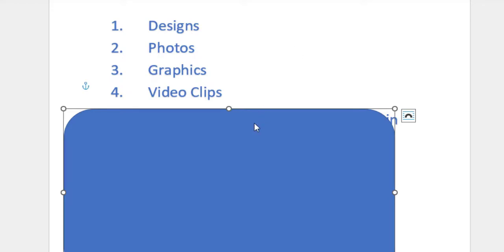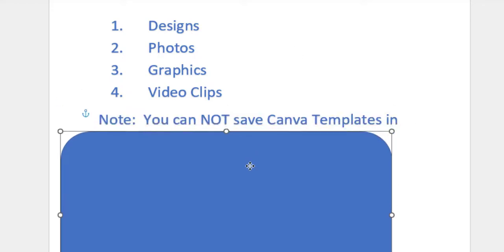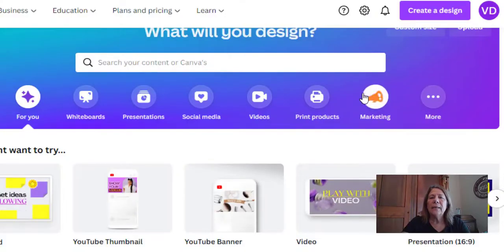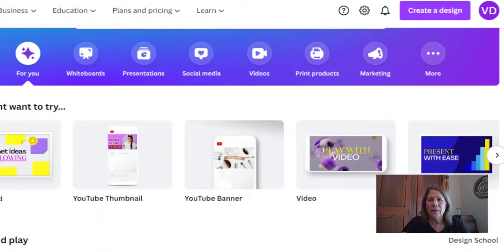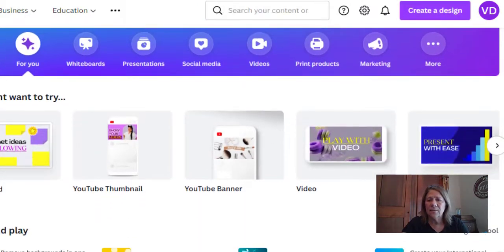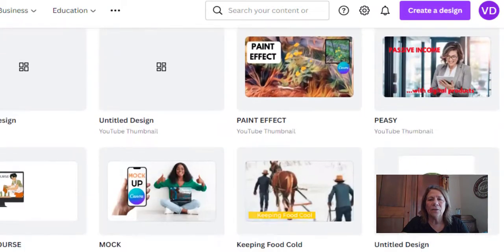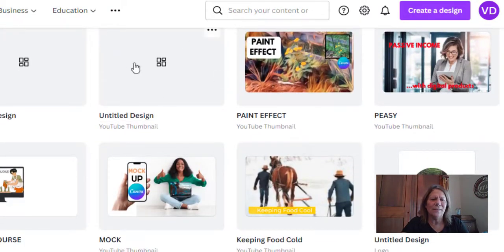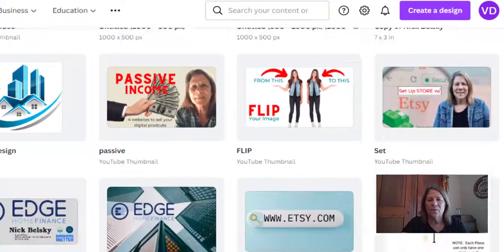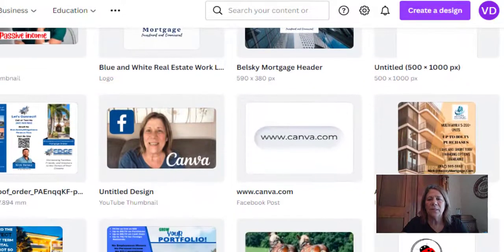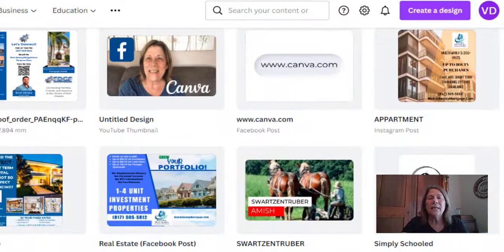One not-so-good thing: you cannot save Canva templates to a folder. Now, you can create your design here — I've got a thumbnail size ready, but this is what I mean by messy. Look down here, these are all my designs. Sometimes I don't even save things and I've got blank sheets just there, all over the place. You can see just by looking at this I have so many different topics.